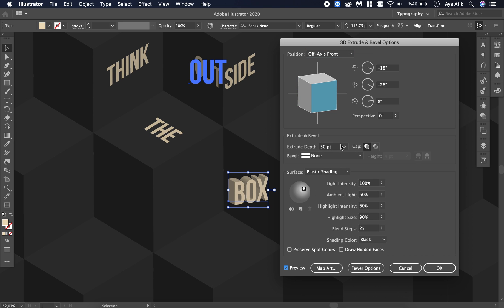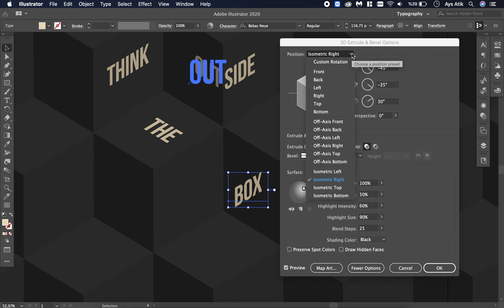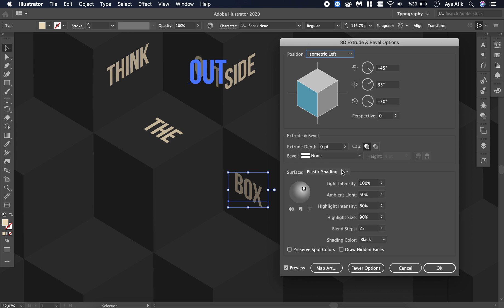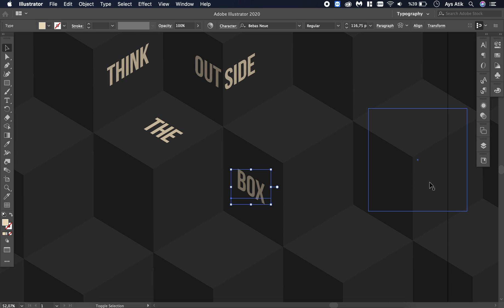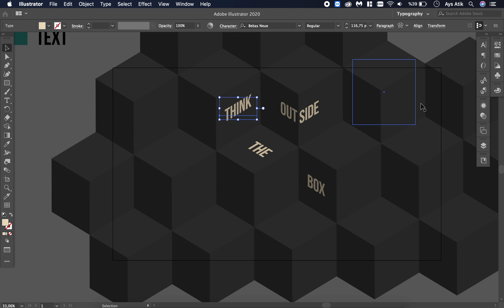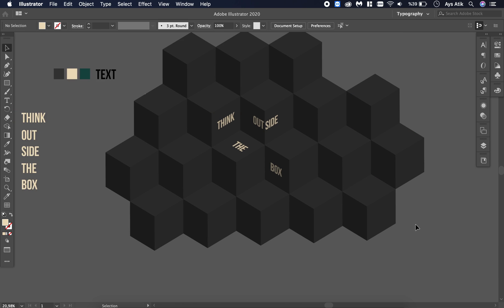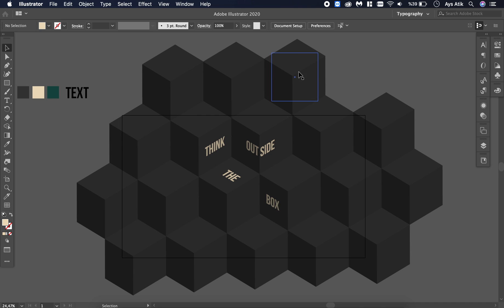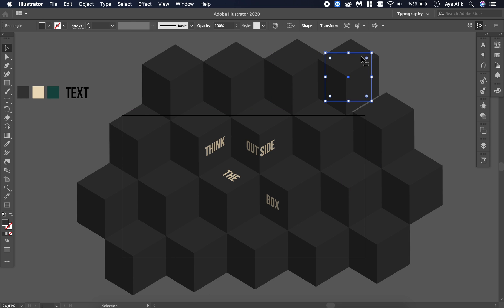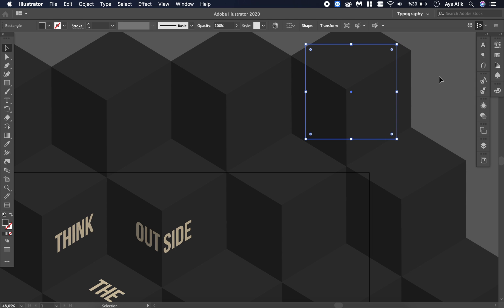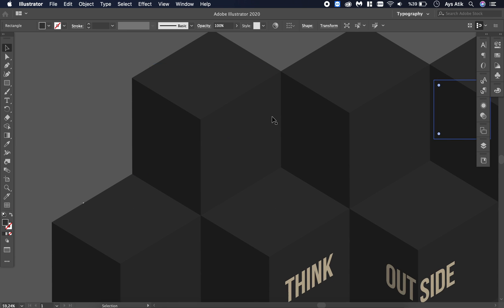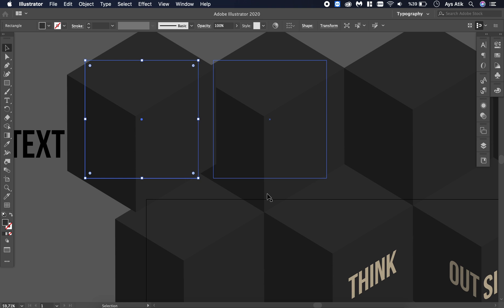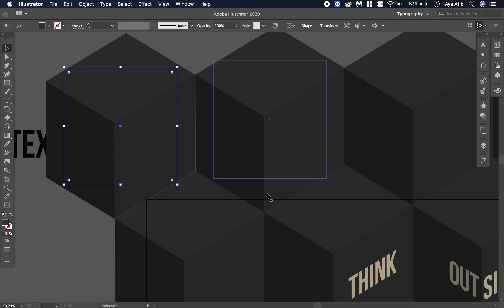And the last one — the same thing again but left. There you have it. It looks good, but I think it needs a little zoom out. I couldn't do it because this area was empty, so I'm filling in the remaining cubes so I can zoom out a little.